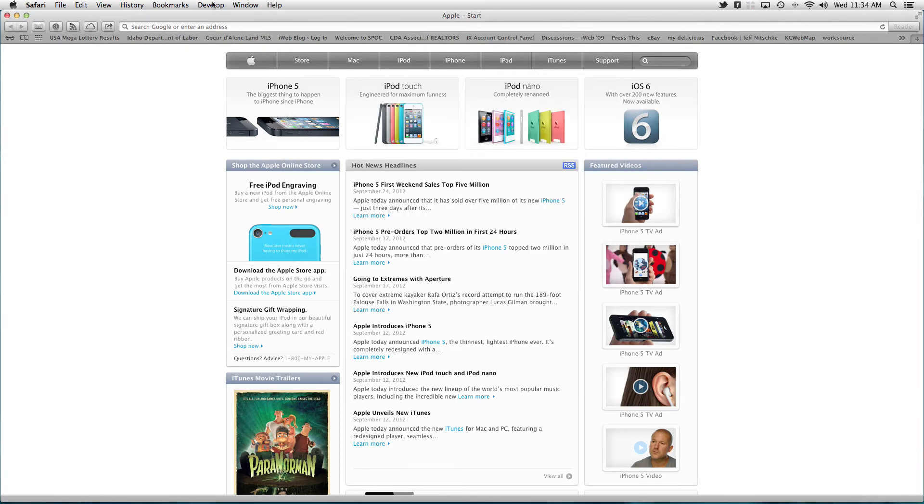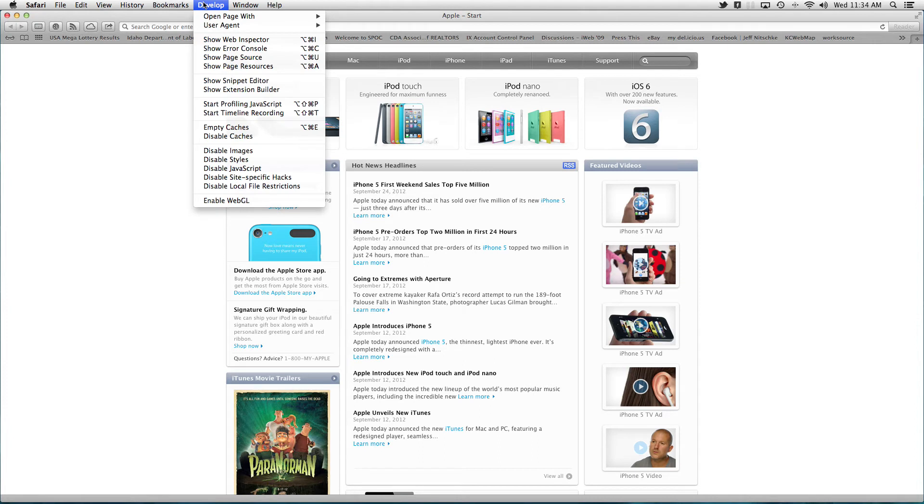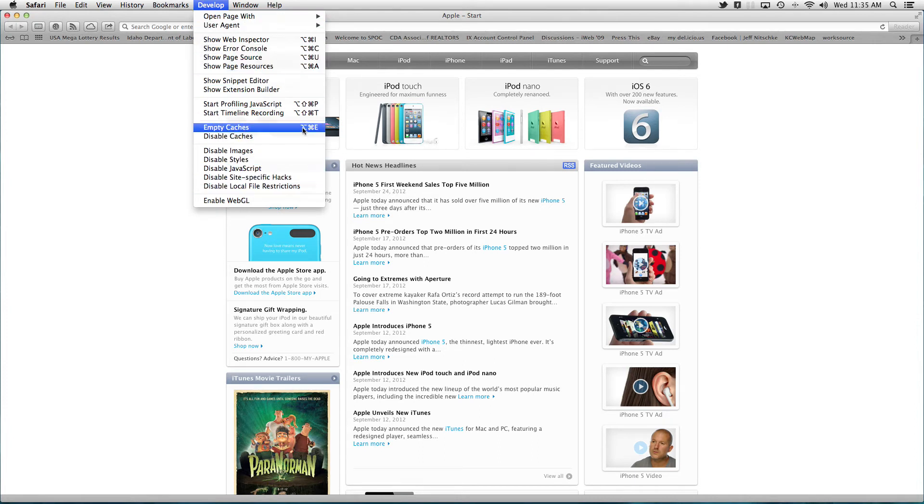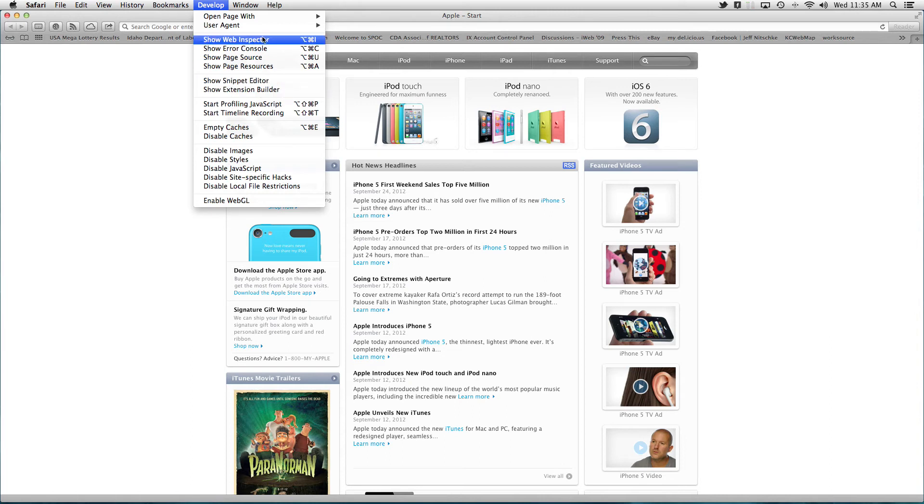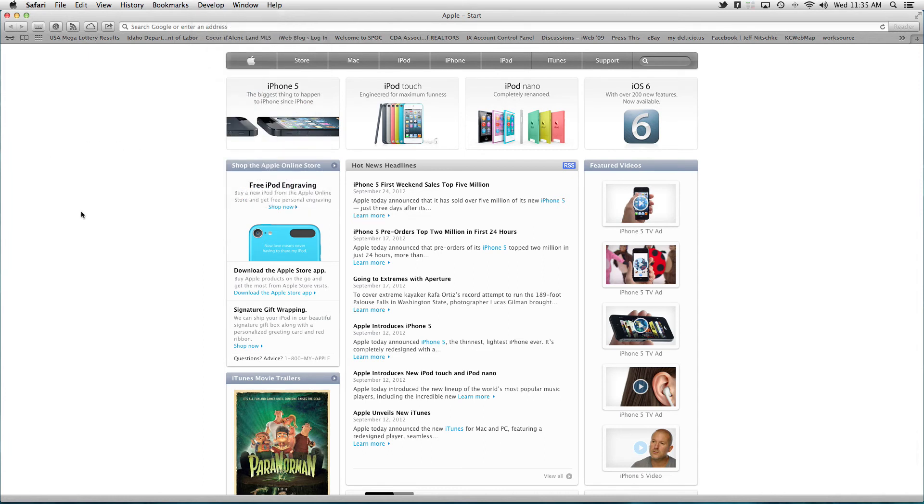then you'll see the develop in between bookmarks and window. And then that's where you would empty caches or that's where you can also show web inspector or get into some of the more advanced settings in iWeb.